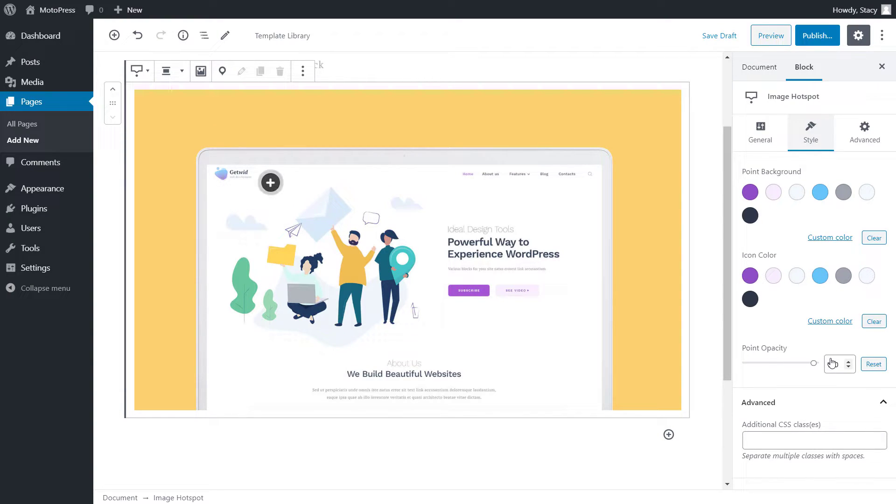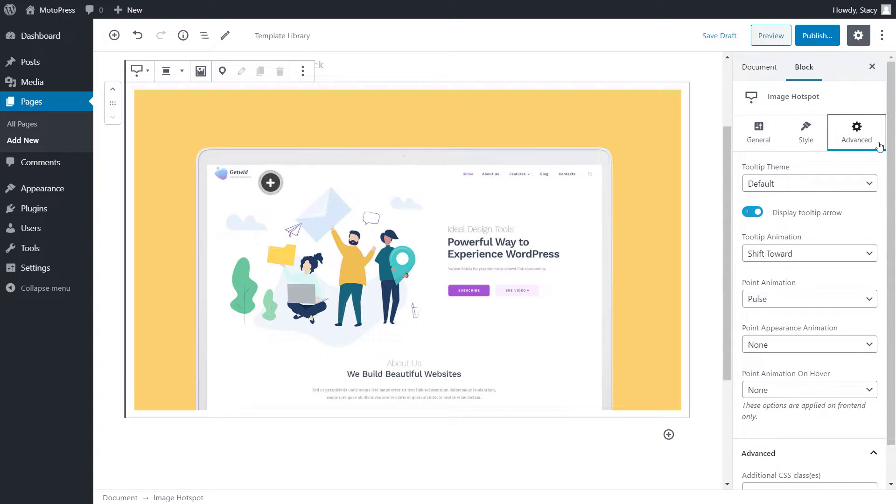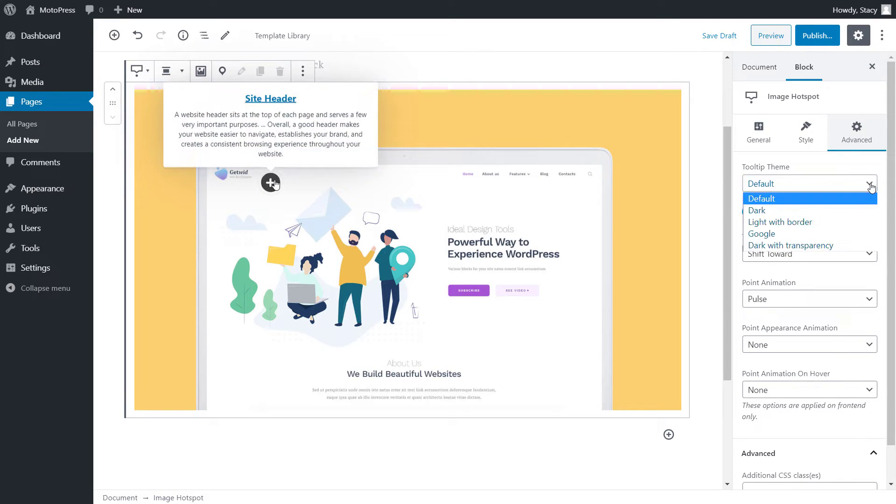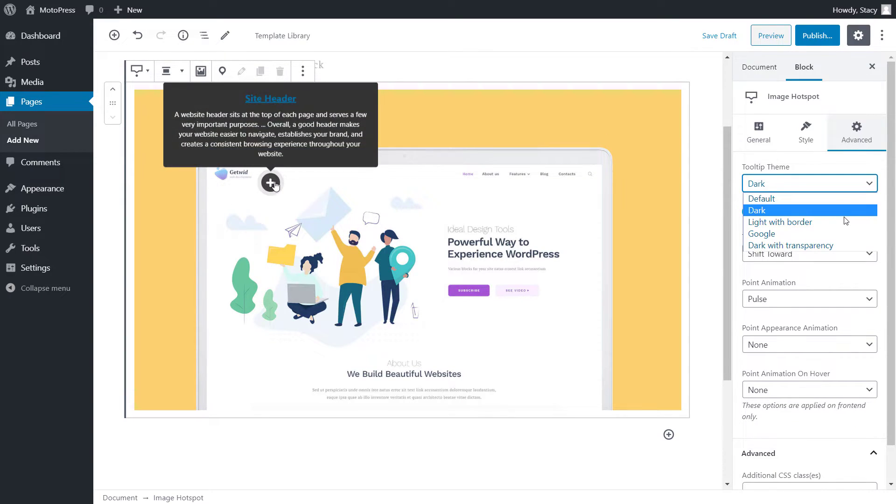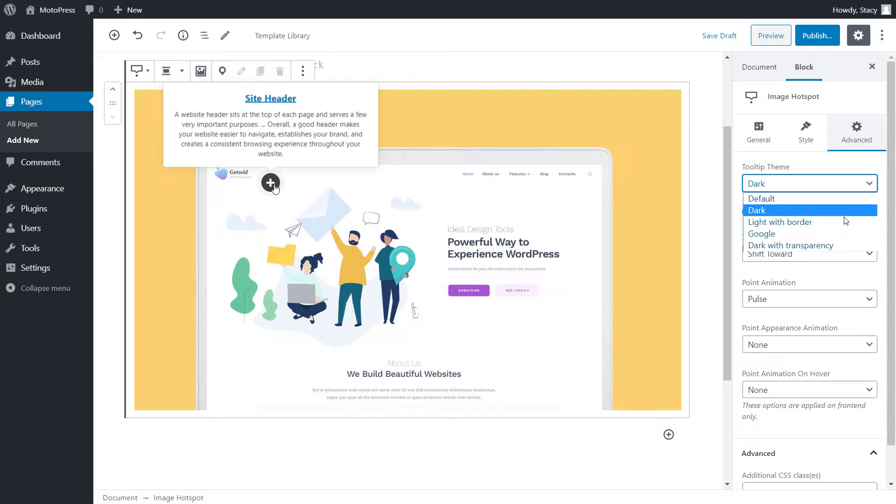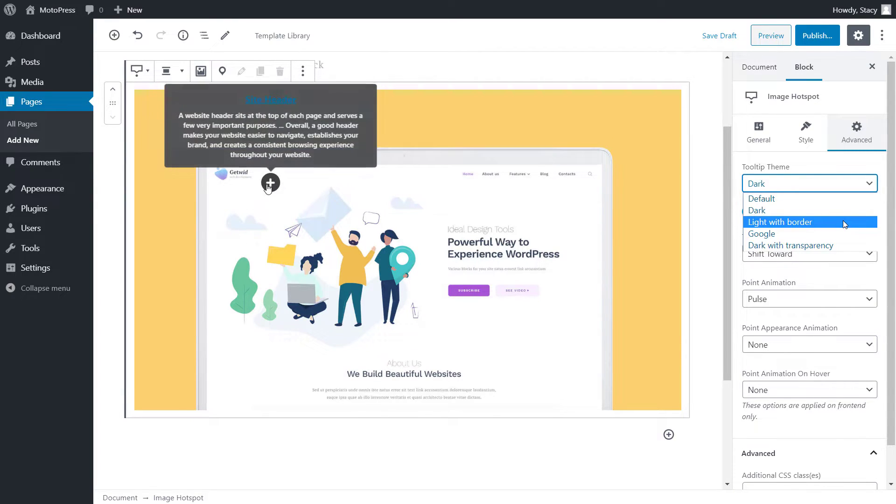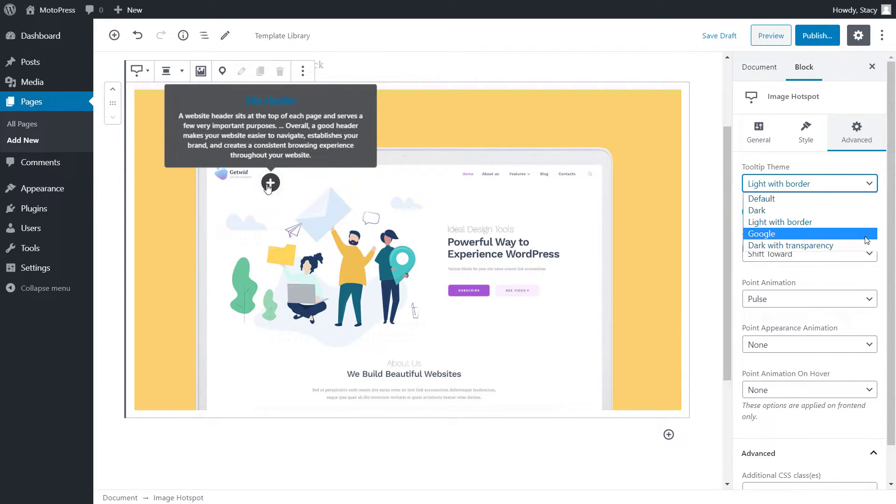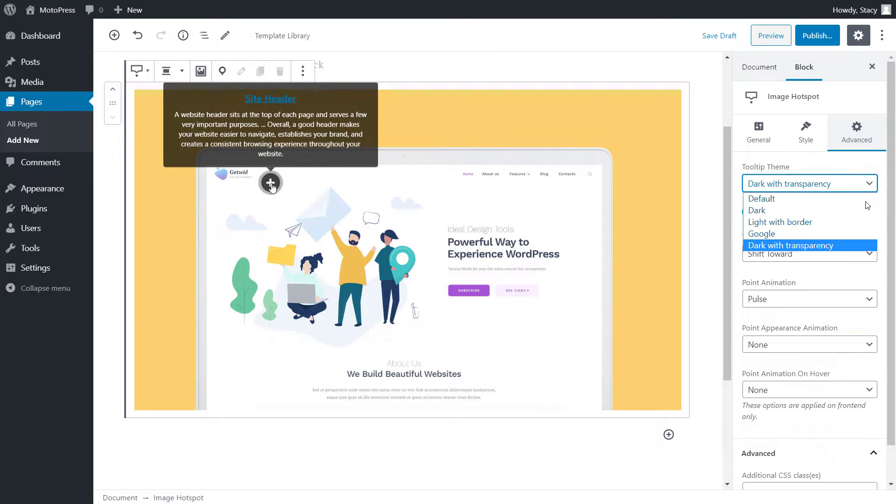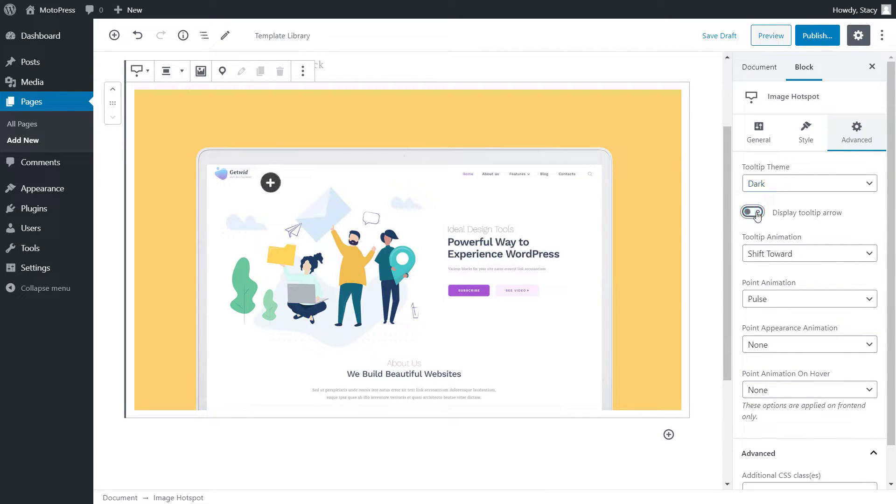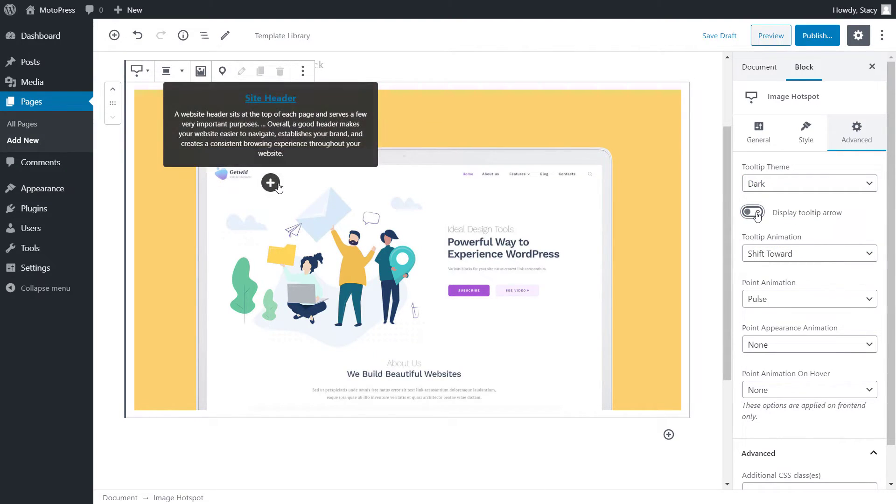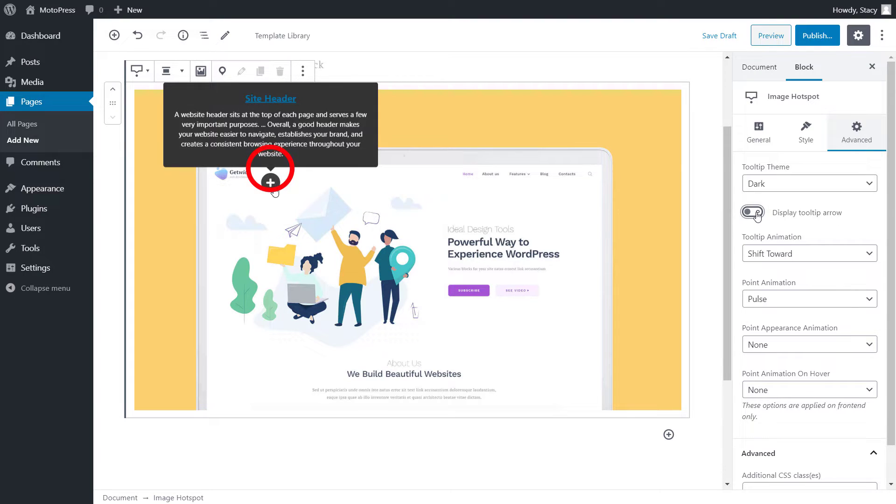In the Advanced tab, we select a style for tooltip popups themselves. The available ones are Default, Dark, Light with Border, Google, and Dark with Transparency. The next setting has to display the arrow that appears between the tooltip popup and point.